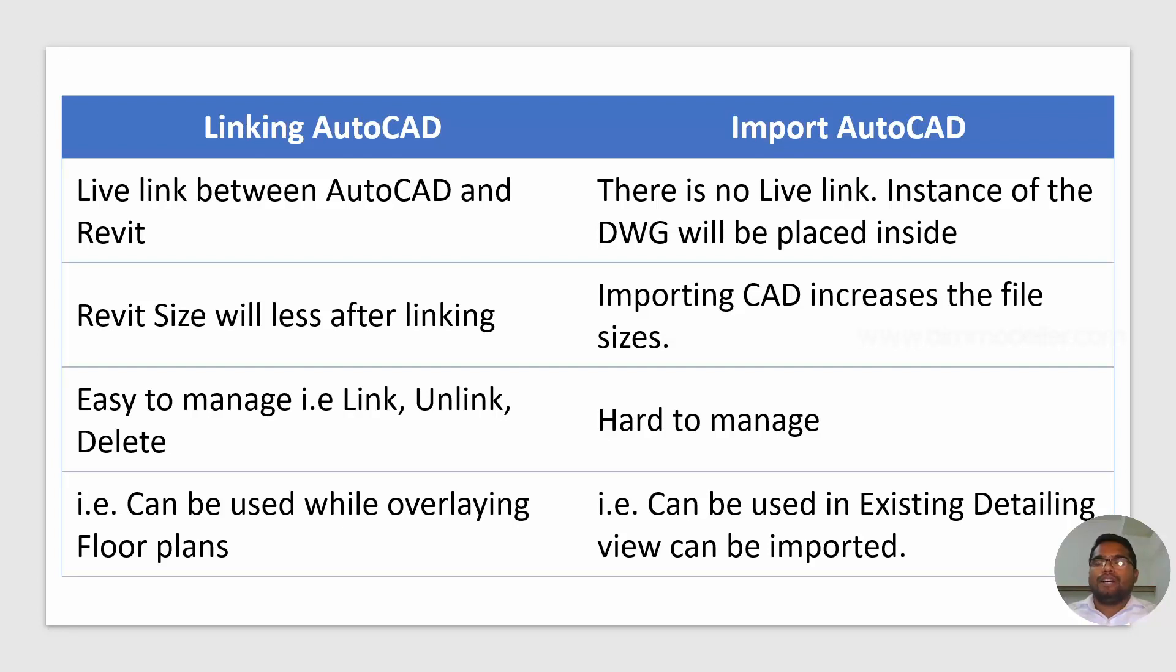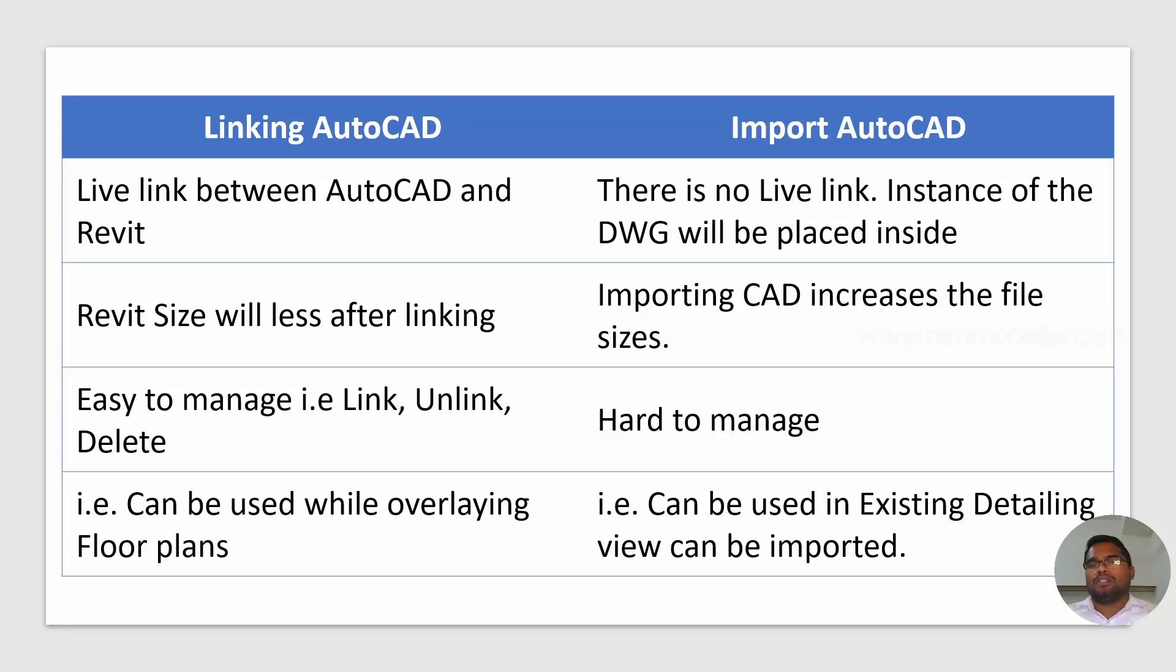But where do we use import? If you are creating a Revit family, you can use the import. If you are using the one to create a detail view or drafting view in Revit, you can use the AutoCAD file and import them.